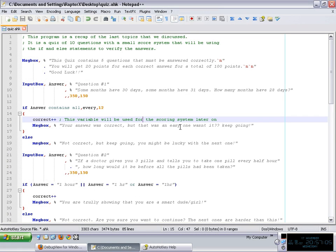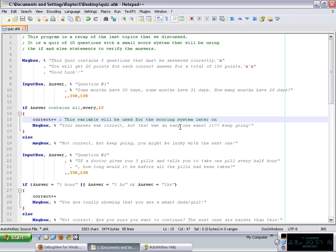Hi guys and welcome to this video for the AutoHotkey tutorials for beginners. In this particular video we're going to make a recap of everything we learned up to now, which is how to mess with variables, how to set them up, use them, and the if and else statements.